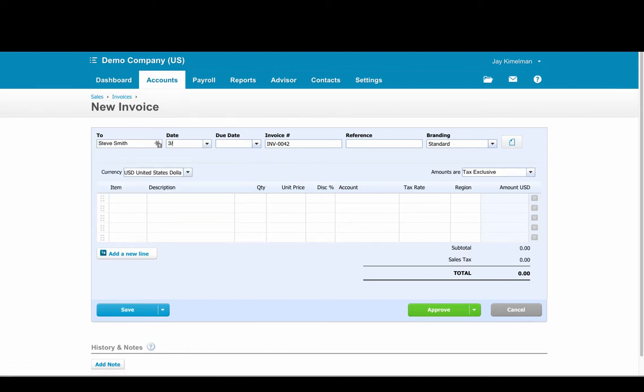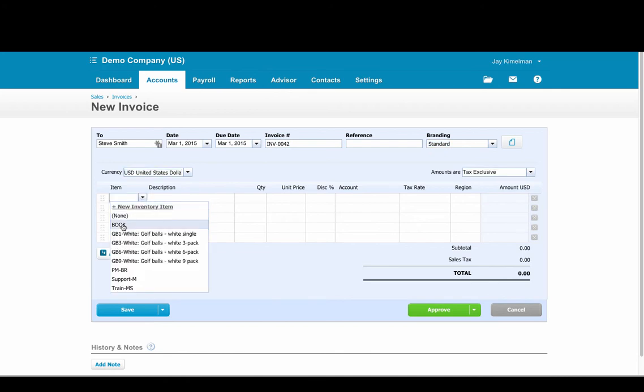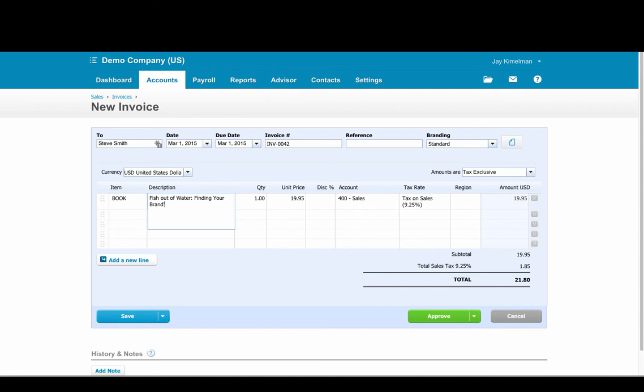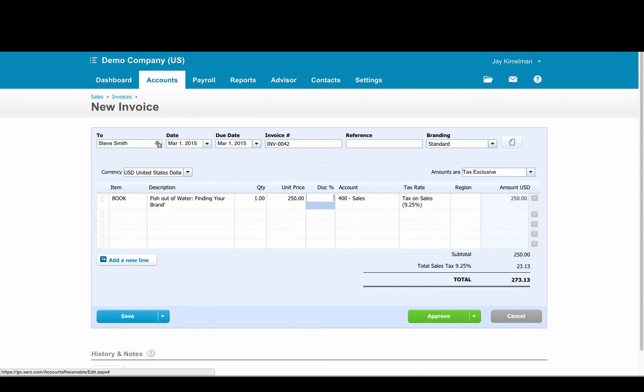We will date that on 3-1-15 with a due date of 3-1-15 and this we're just going to use as our description. $250, we'll use half of that credit.